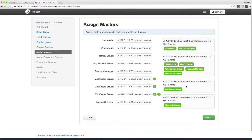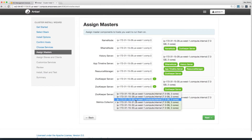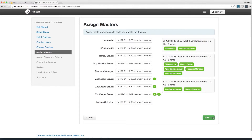Now you can choose the host that the various services run on. Ambari has reasonable suggestions, but you can see here that there's one service per computer. Instead, let's move the metrics collector to this computer so it runs with the Zookeeper server — that's 172.31.15.30, a metrics collector. Then hit Next.